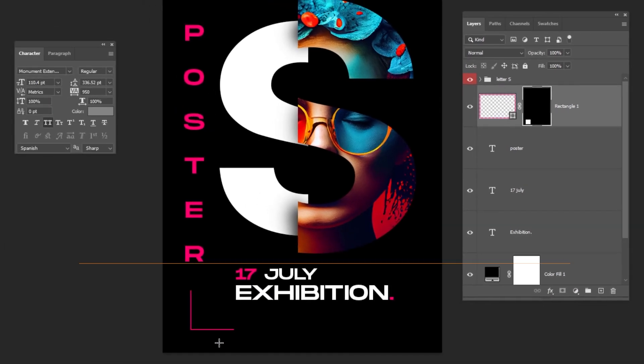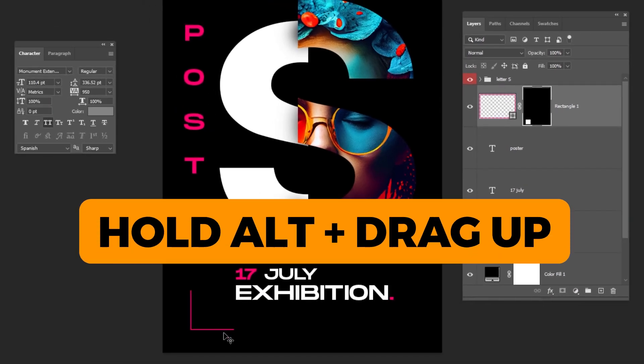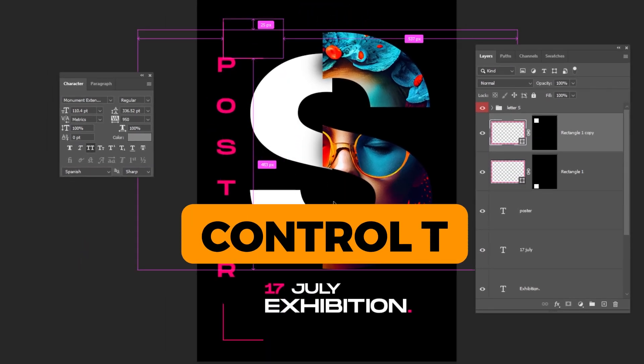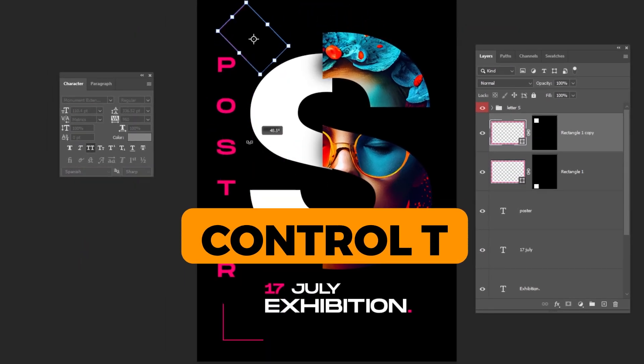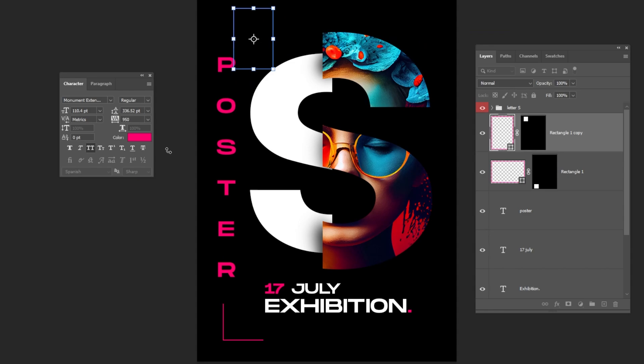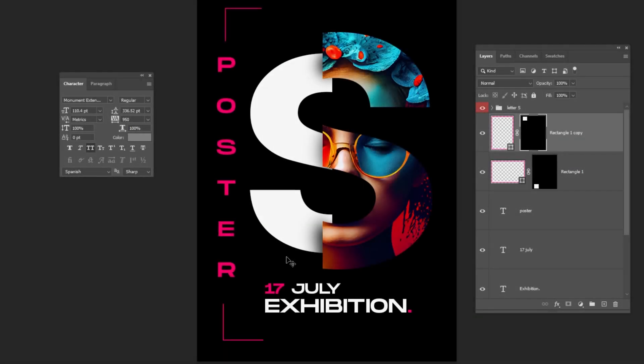Hold Alt and drag up to make a copy. Press Ctrl T. Rotate it accordingly. Follow these steps.